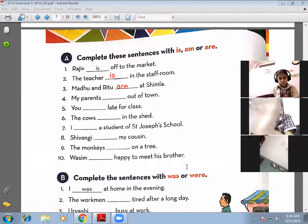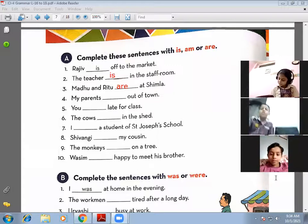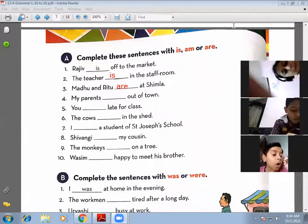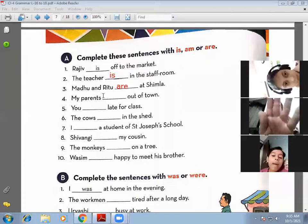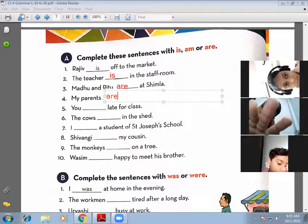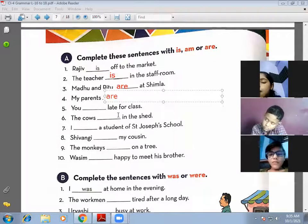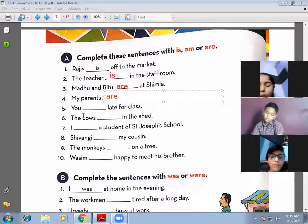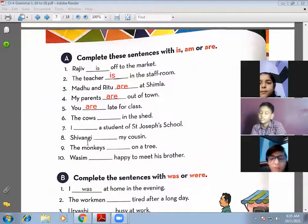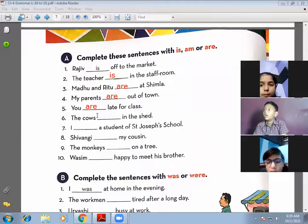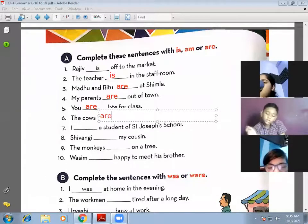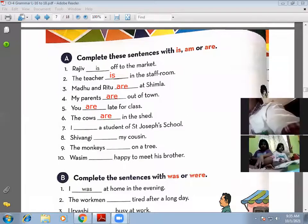Fourth one: 'My parents are out of town' — correct, because 'parents' is plural. Fifth: 'You are late for class' — correct. Sixth: 'The cows are in the shed' — not 'is', because we are talking about more than one cow, so cows is a plural subject, therefore we use 'are'.